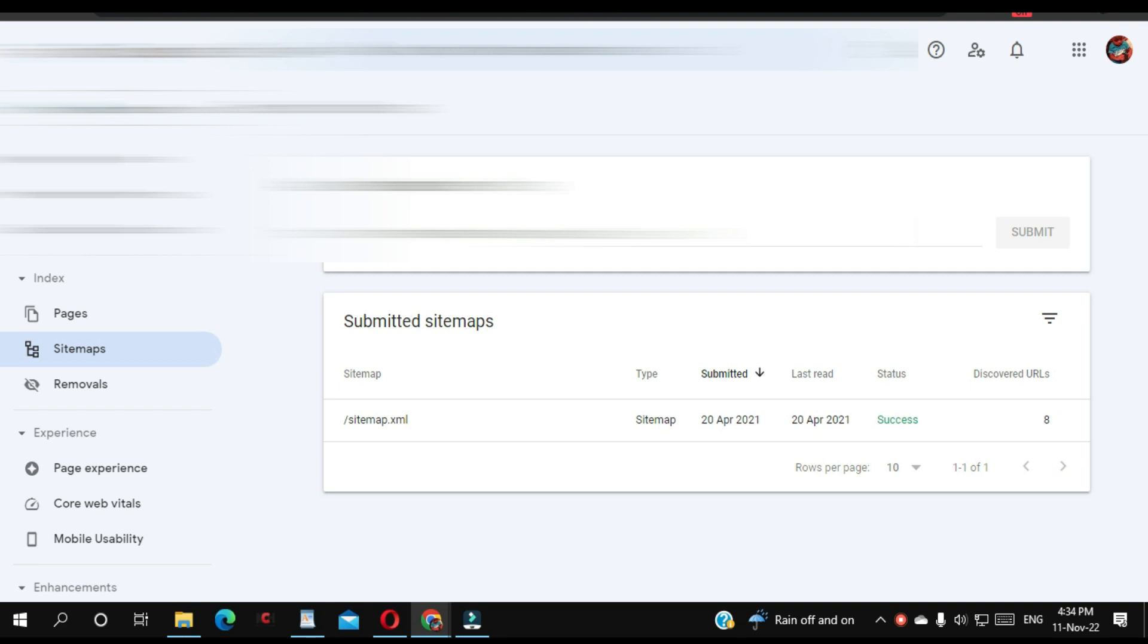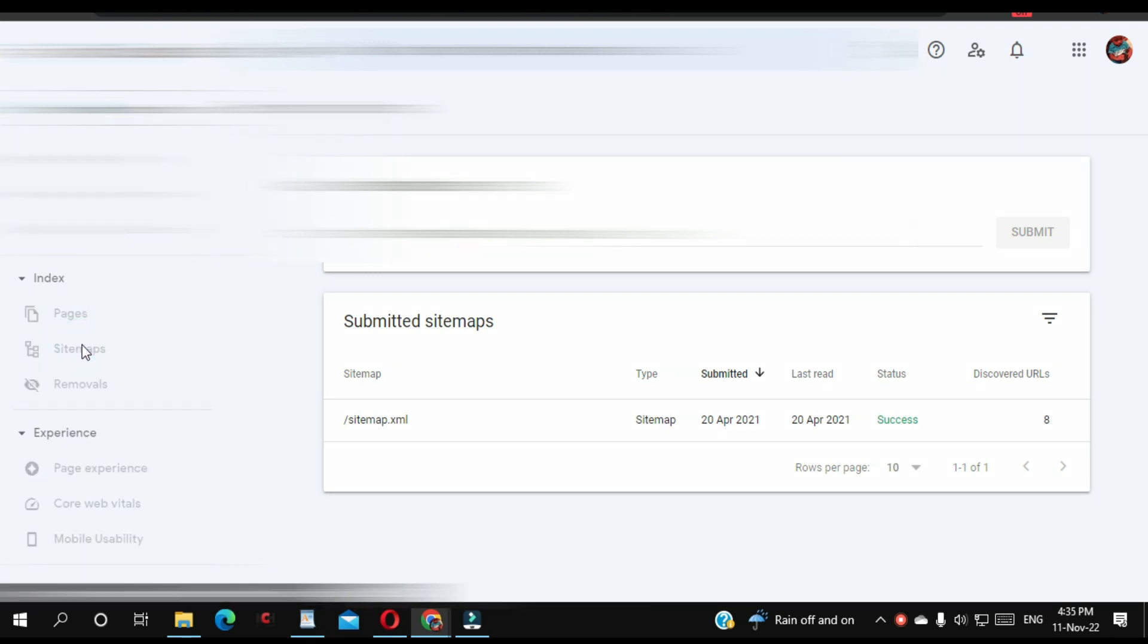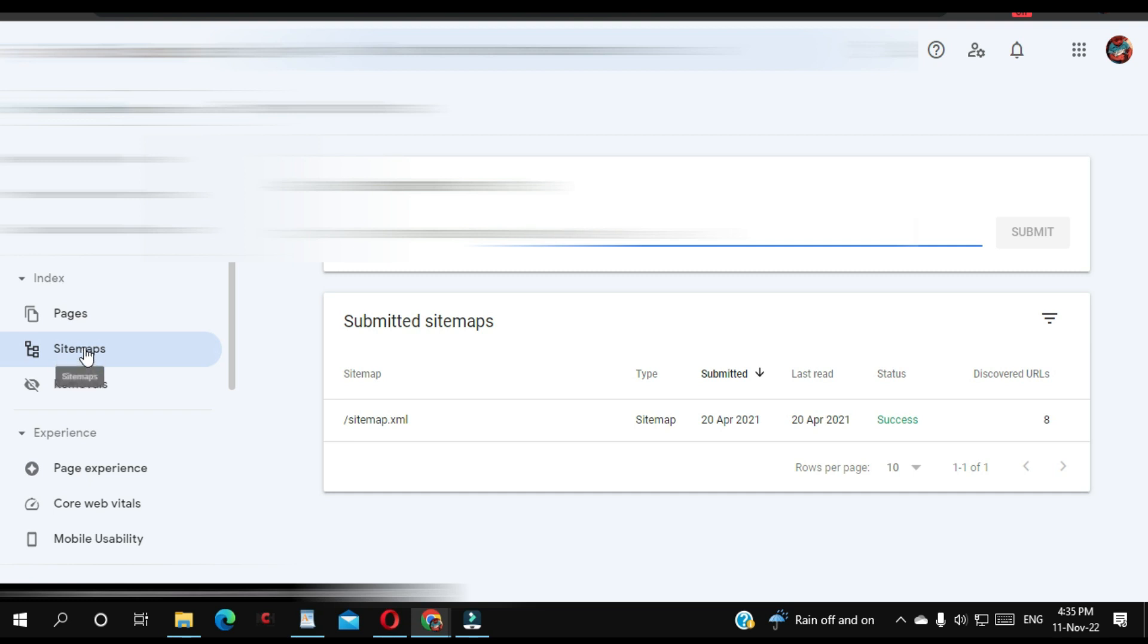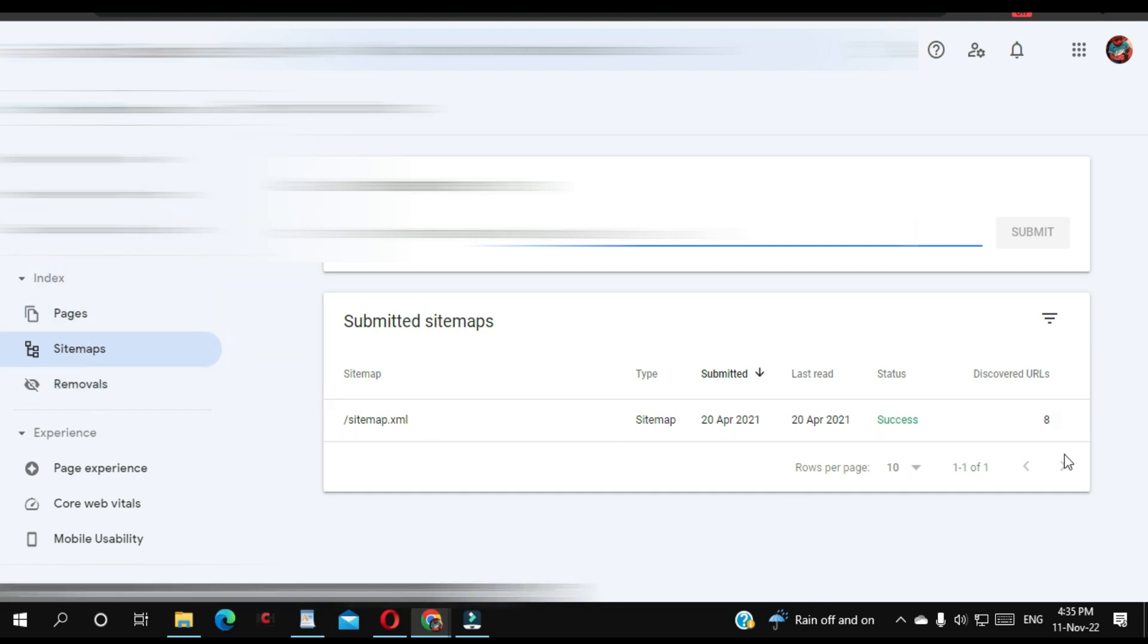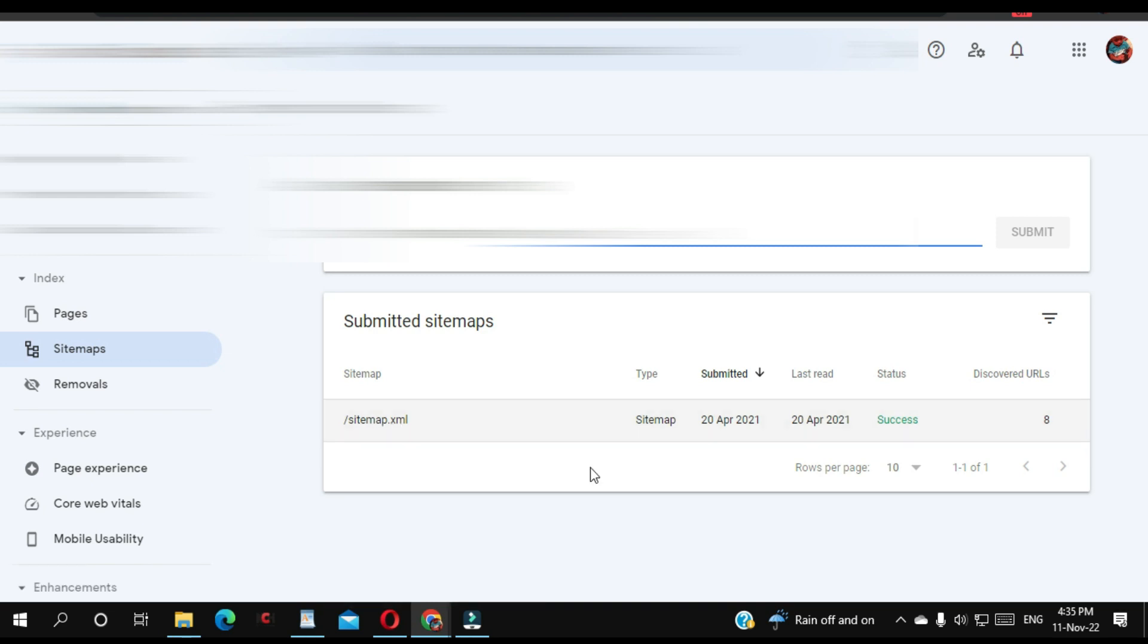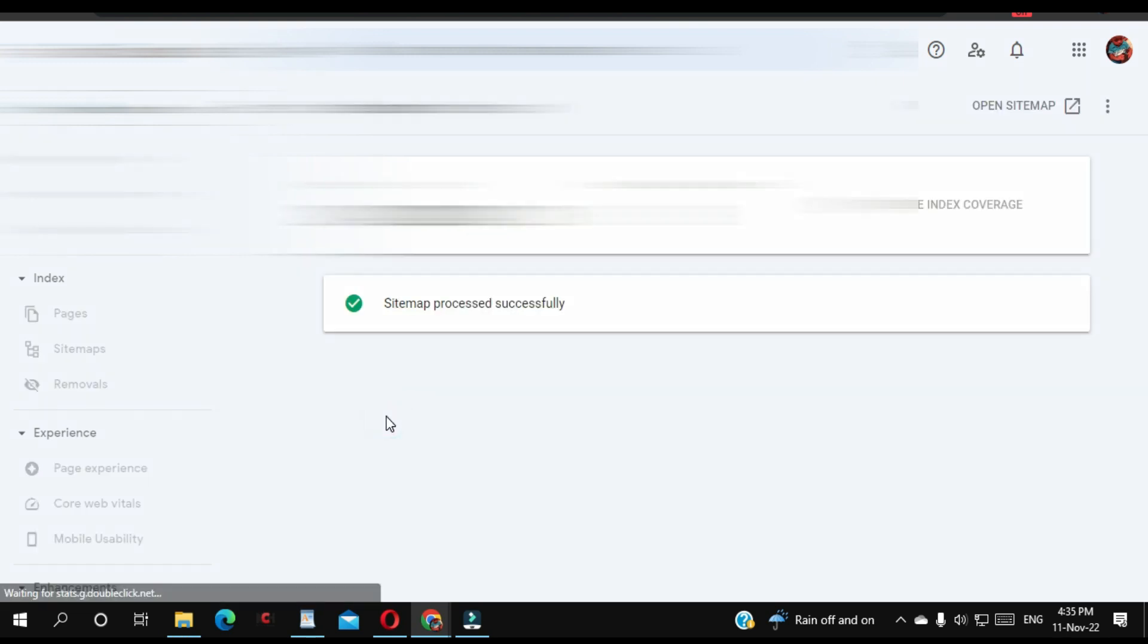As you can see, I'm connected to my Search Console. When you're there, click Sitemap on the left corner, and you'll see all your sitemaps in this section. I'm going to select the sitemap I want to remove, this one.